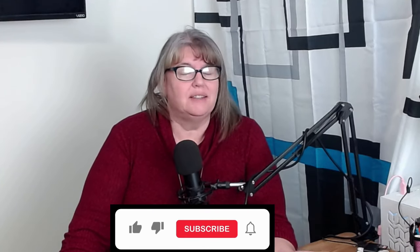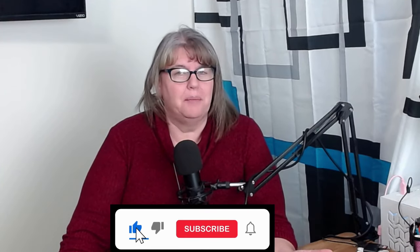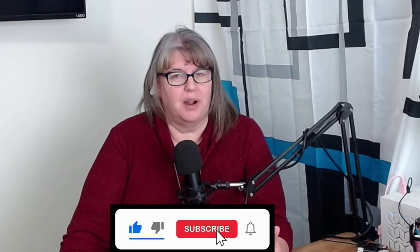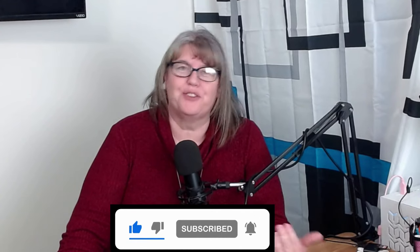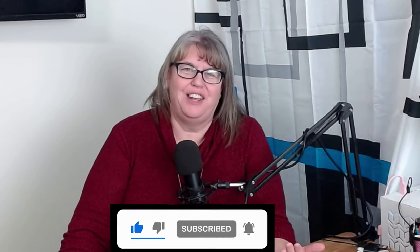If you got value from this video, do us a favor and click like. If you'd like to see more of the same, then subscribe and turn on that notification bell so that you don't miss any of our content. As always, we love to hear from you so leave us a comment below and we will absolutely respond.